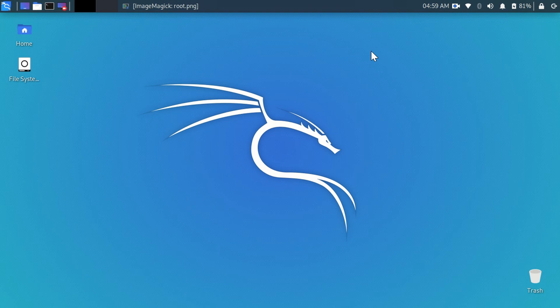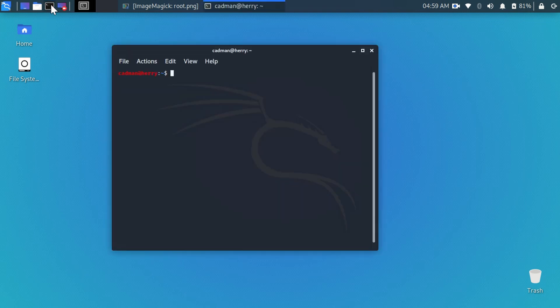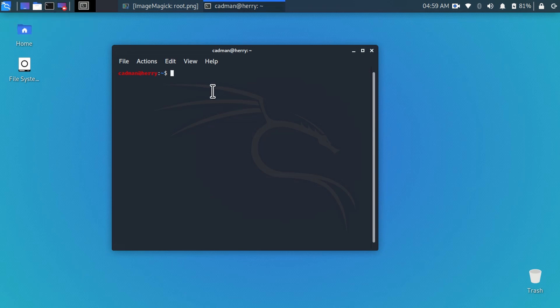If you want to know which user you are, simply type pwd on your terminal and hit enter. As you see here, I am on the home user account, so if you want to install any software you have to log in on the root user first.